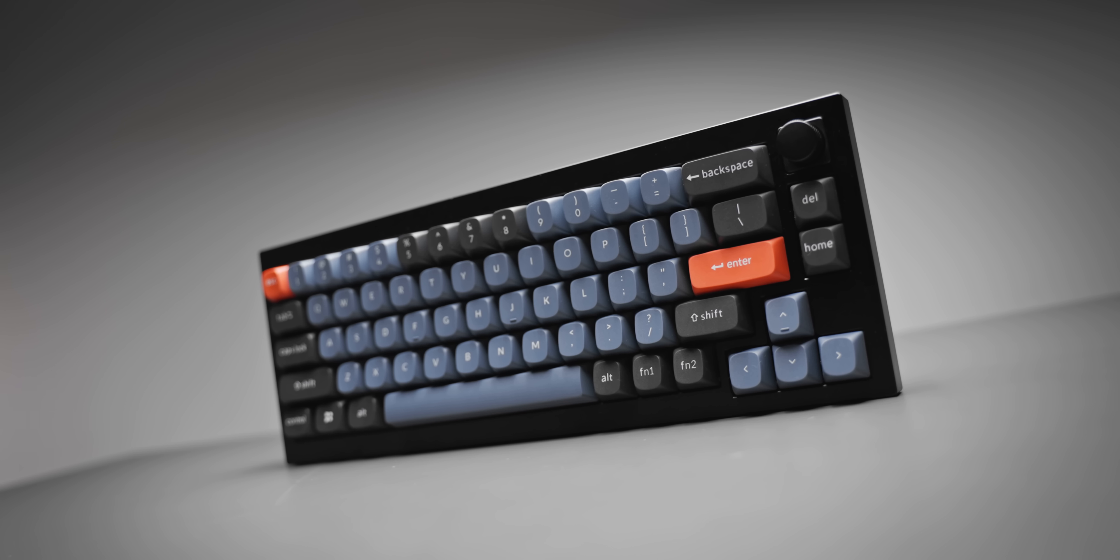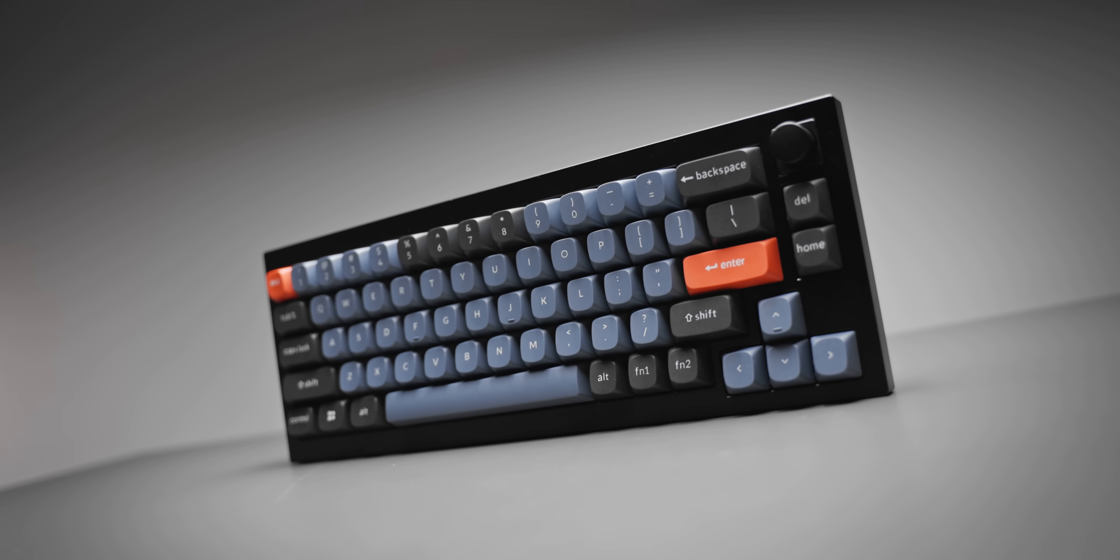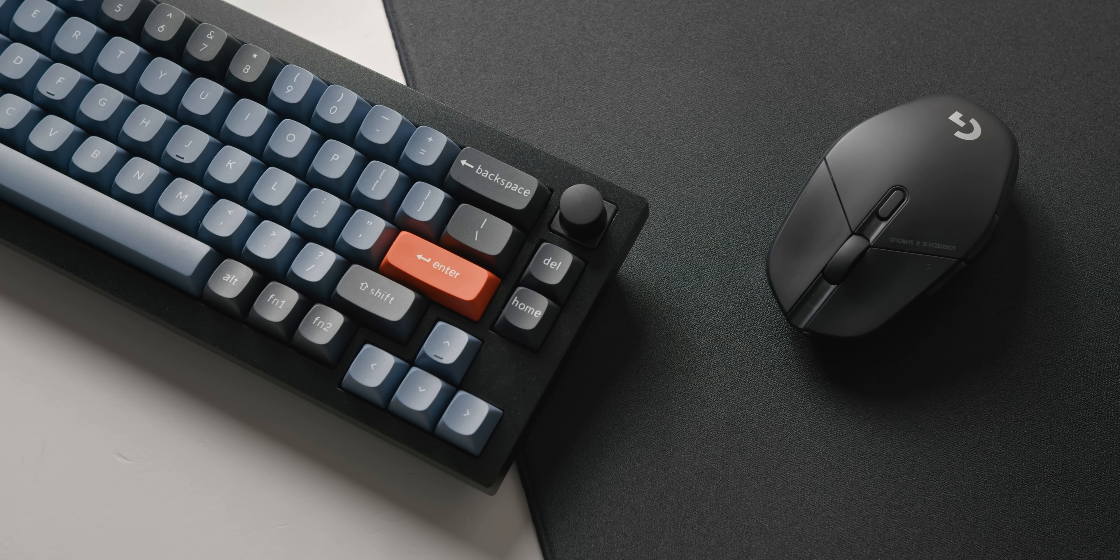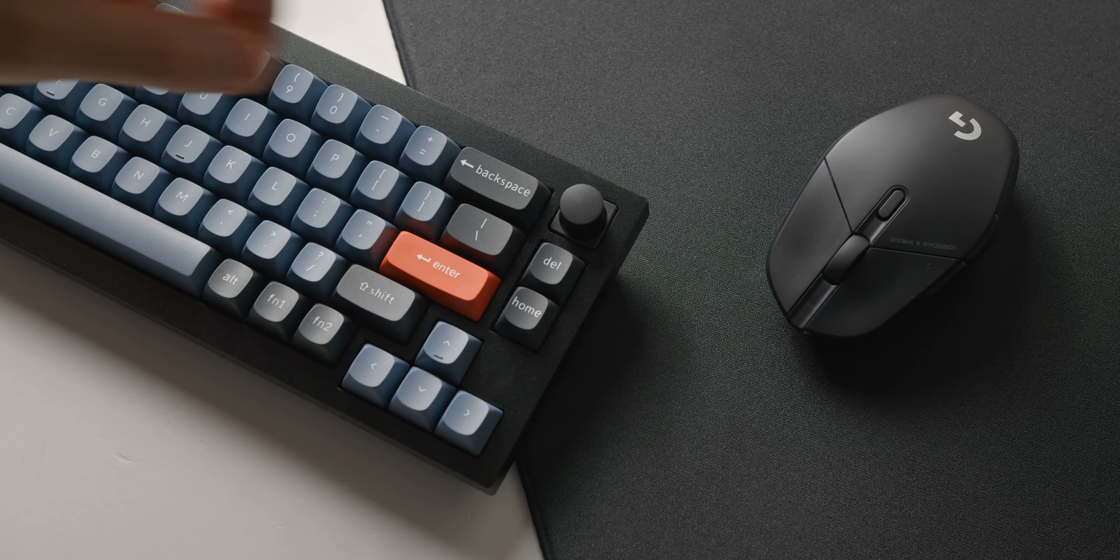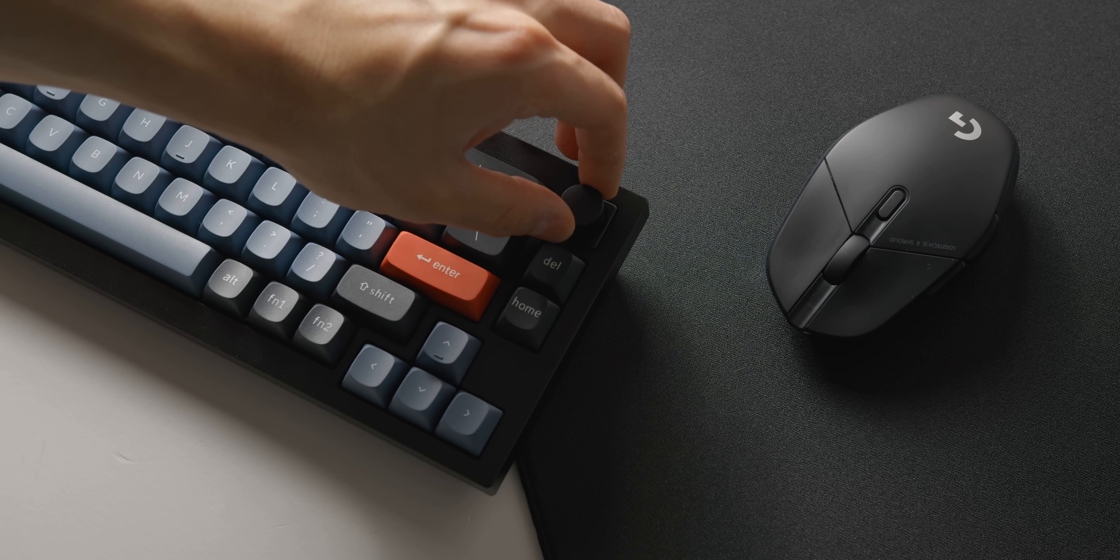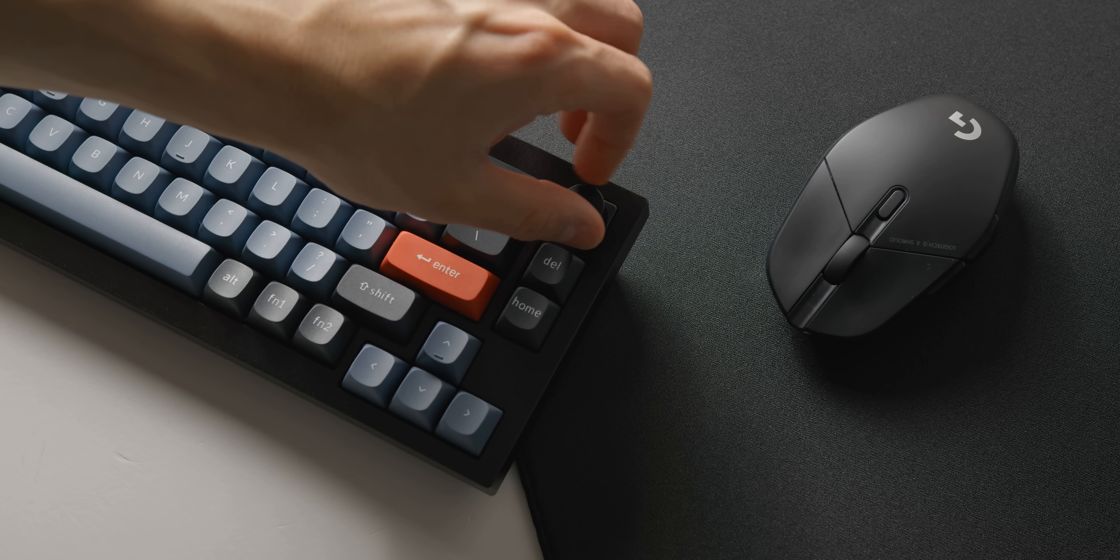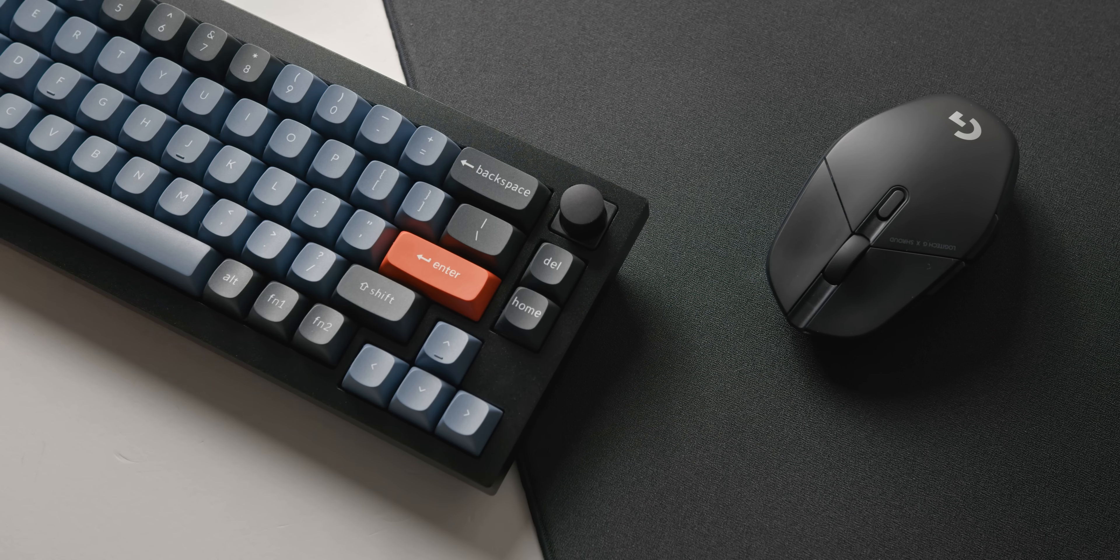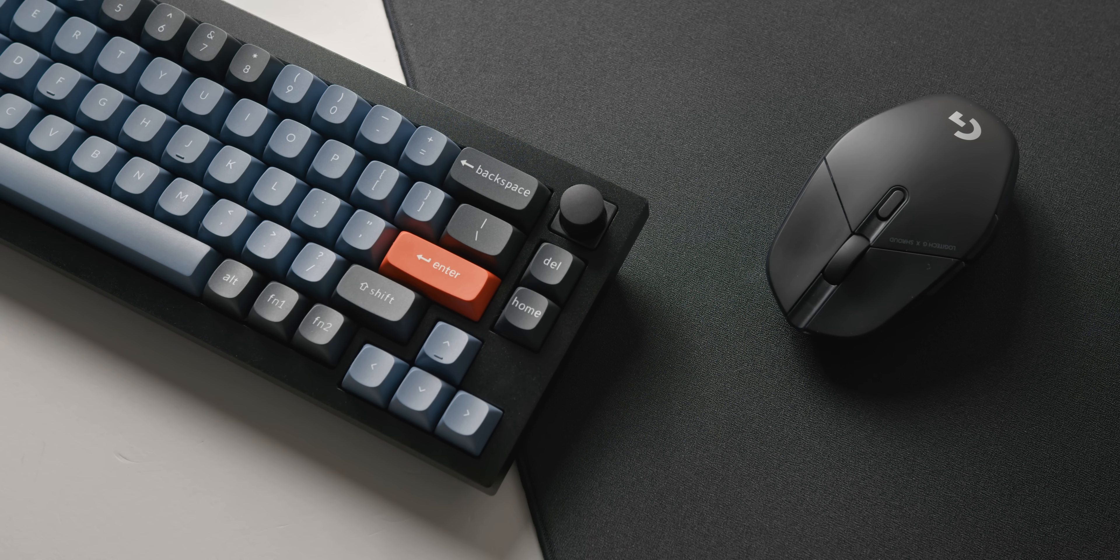For only $30 to $40 more than some of the most popular gaming keyboards on the market, you are getting an absurdly better product here all around.